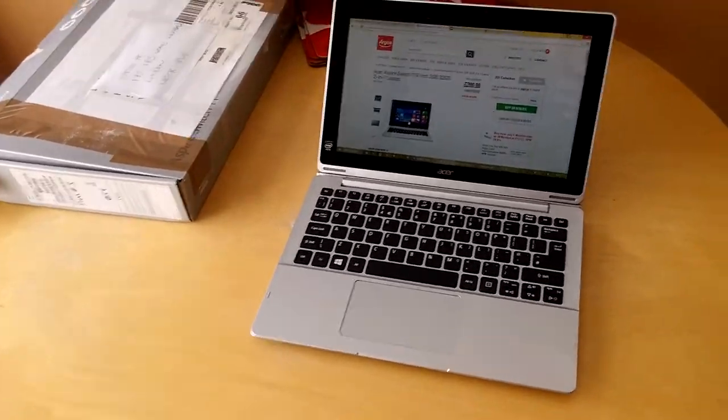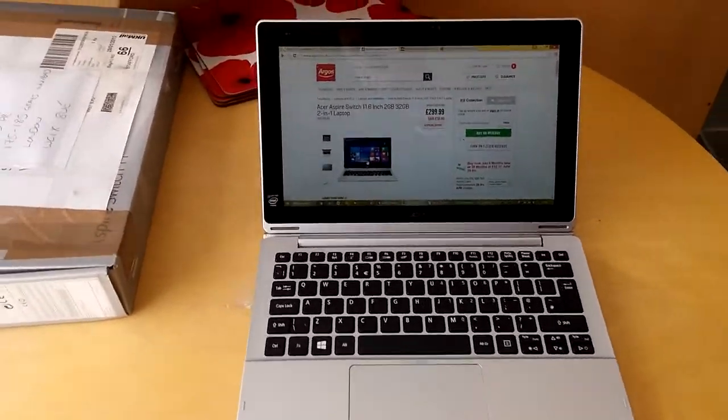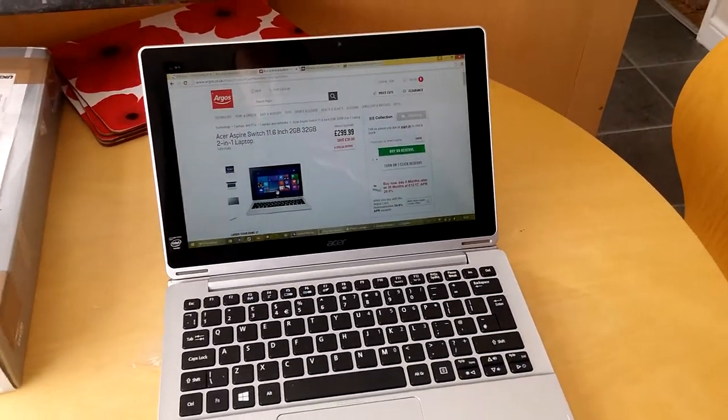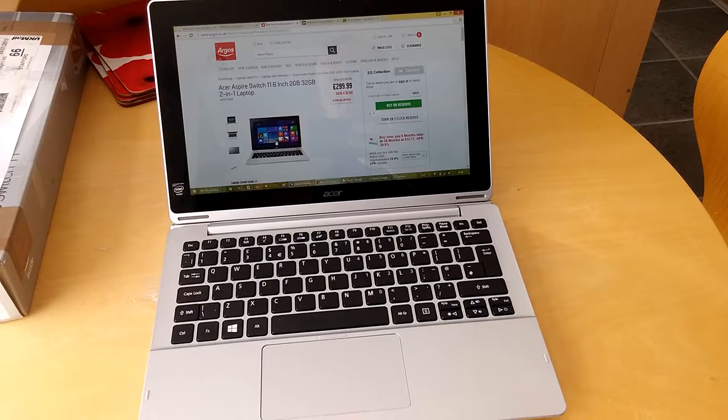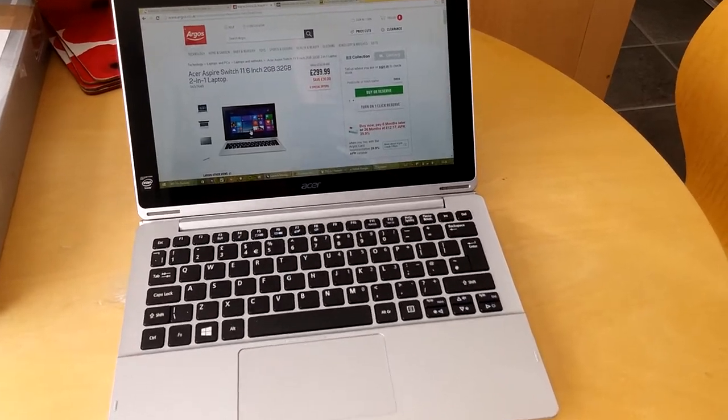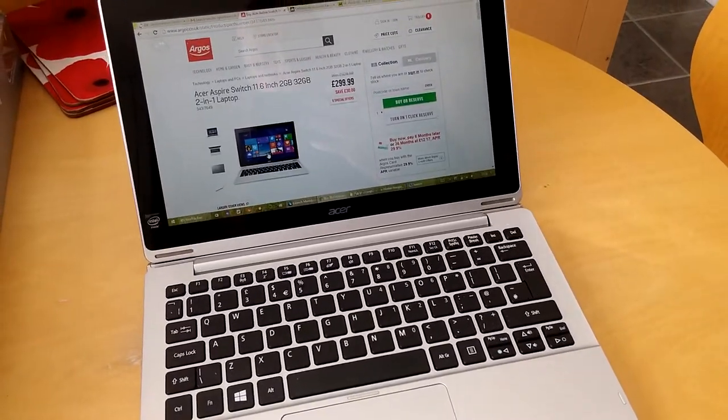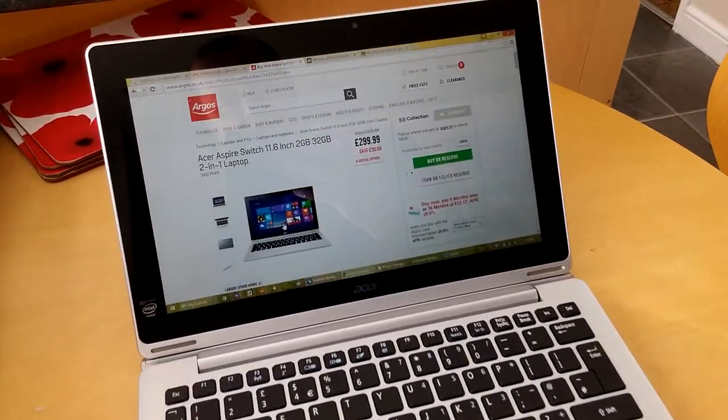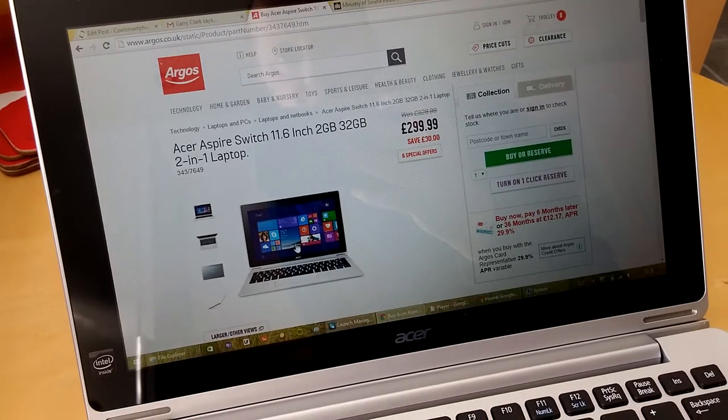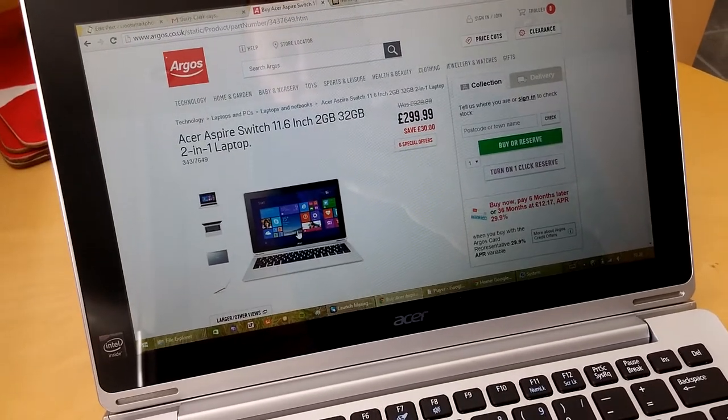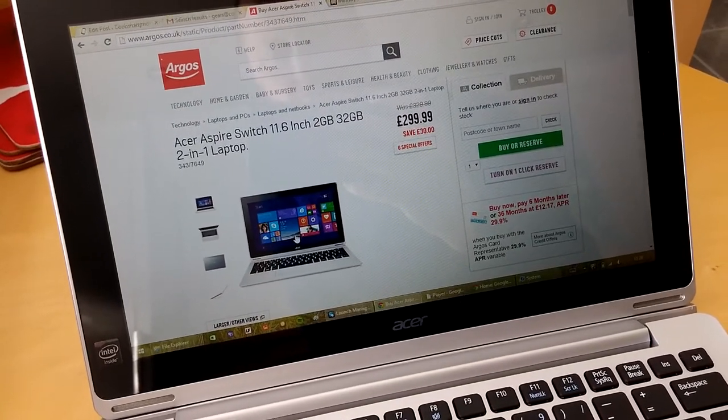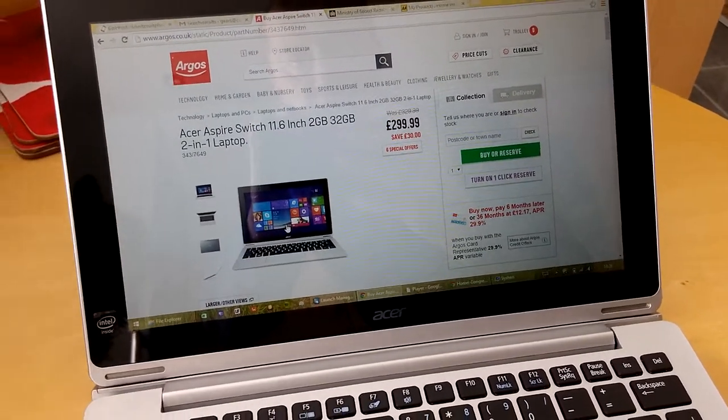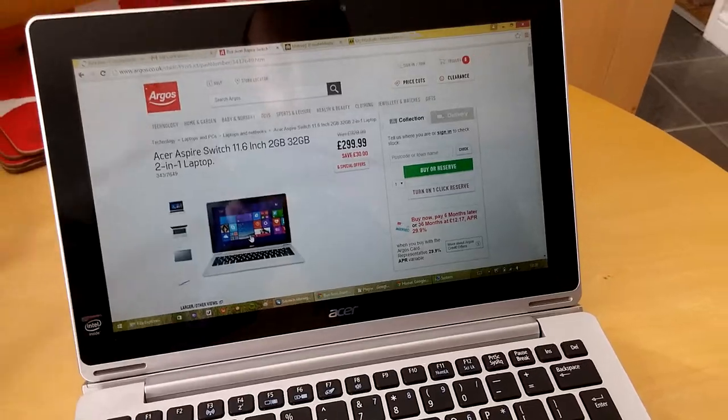Now for £299 you could have this, the Acer Switch 11, and you can see there on Argos that is how much this particular laptop is. Now I'll call it a laptop but I'll show you a bit more about it in a moment.